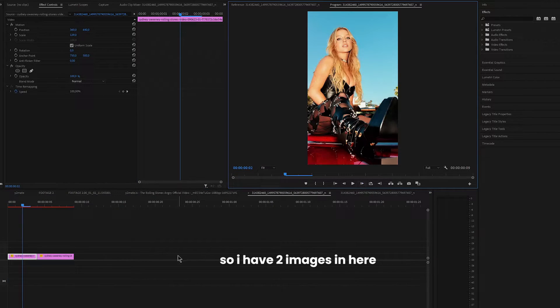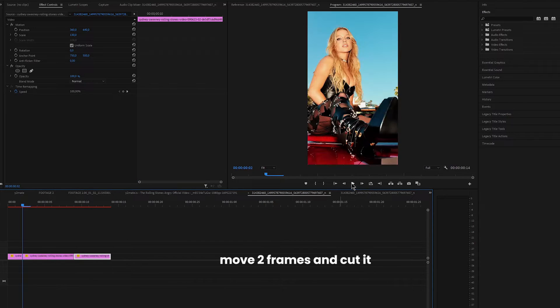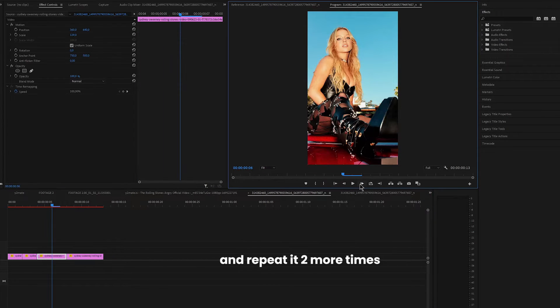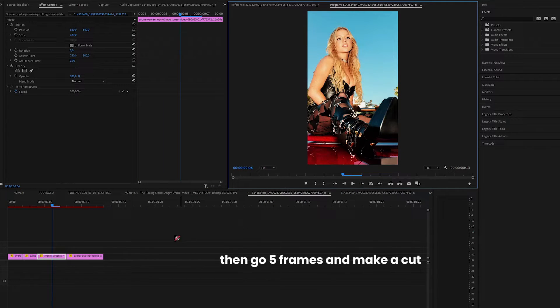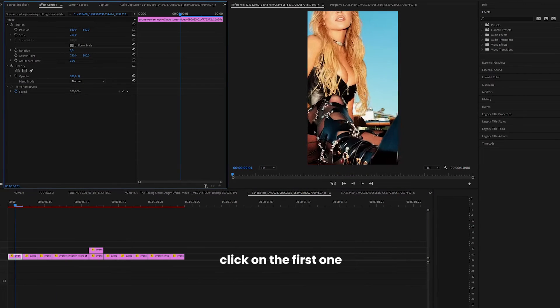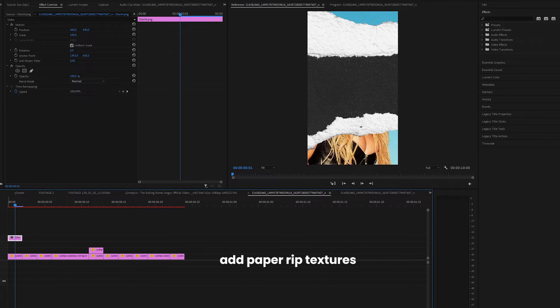So I have two images in here. Go to the start, move two frames and cut it, and repeat it two more times. Then go five frames and make a cut. Click on the first one and scale it up a lot.